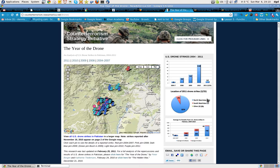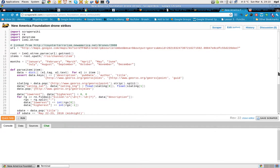They've got a map showing all of the drone strikes. Very interesting information. What's even more interesting is what the good people over at ScraperWiki have done with it. Here's the code — it's all on Python, ScraperWiki. Well worth taking a look at.